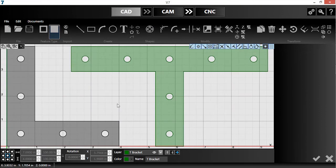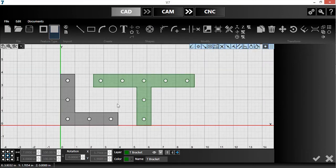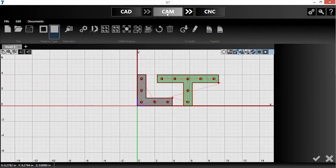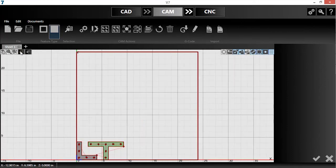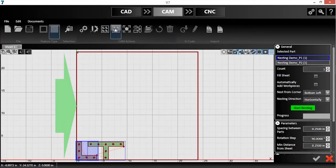You can see I have two parts: an L-bracket and a T-bracket. I'll push these parts into the CAM module. Then, I'll open true shape nesting.